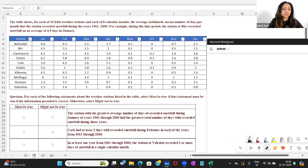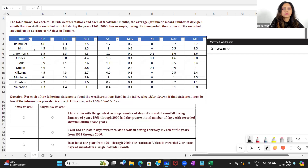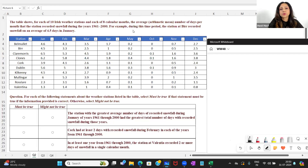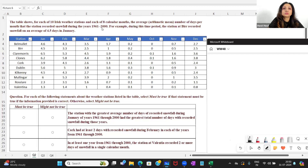The table shows, for each of 10 Irish weather stations and each of eight calendar months — January, February, March, April, May, then October, November, December — so the middle four months are not included, the average number of days per month that the station recorded snowfall.